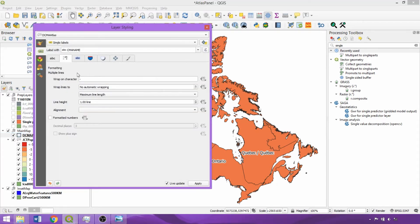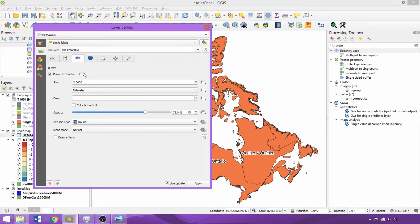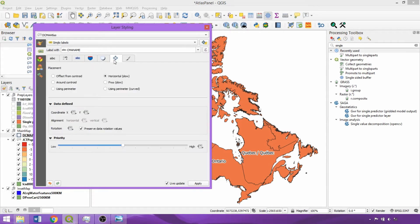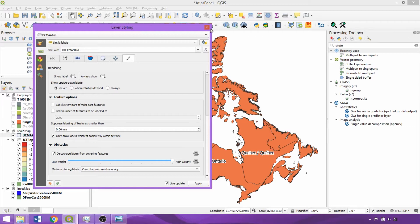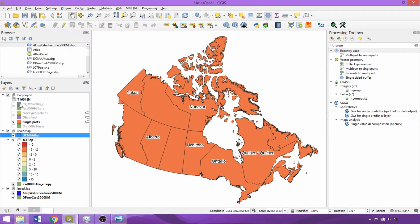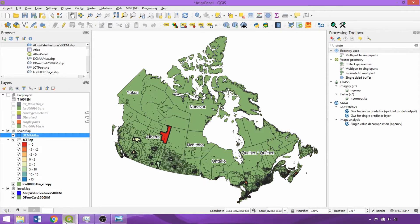In the formatting sub-tab for the coverage layer we specified to wrap on the dash character. A text buffer was also applied, with the coverage layer set to 75% opacity. The placement was set to horizontal slow, ensuring the legibility of the text-based labels. In the rendering tab, only draw labels which fit completely within the feature was checked, and discourage labels from covering the feature's boundaries was selected with the highest weight applied. Now we can toggle off the prep layers group.